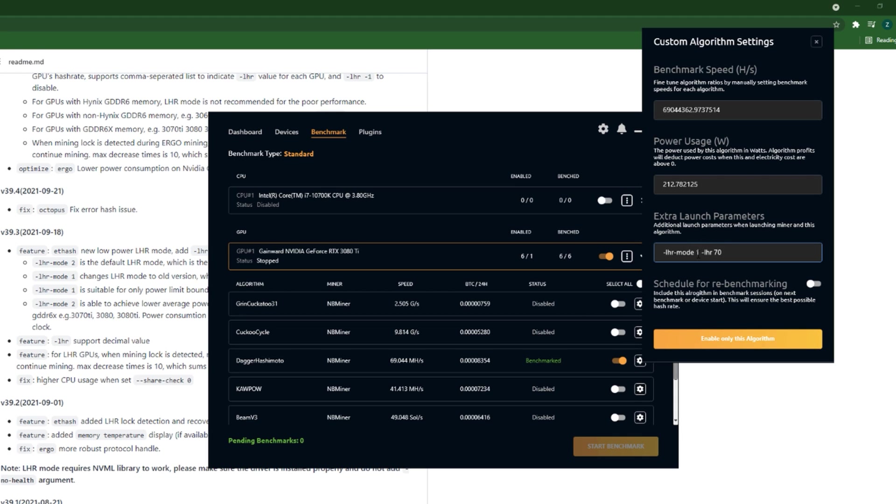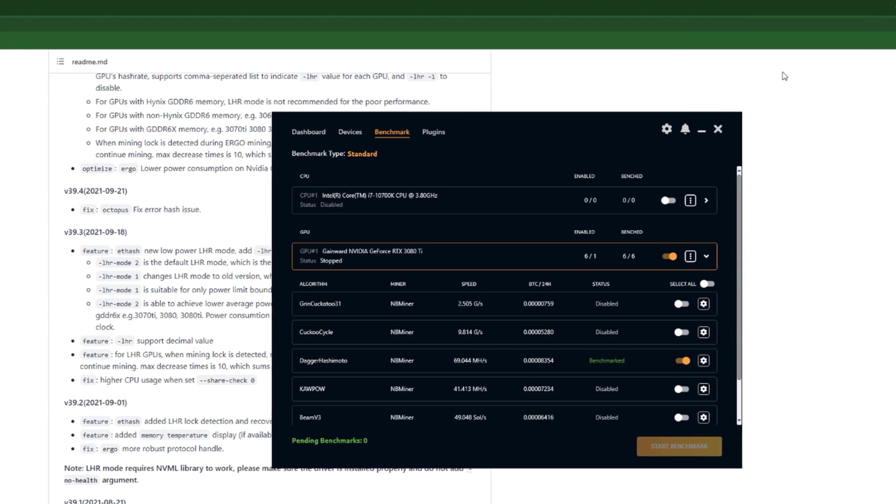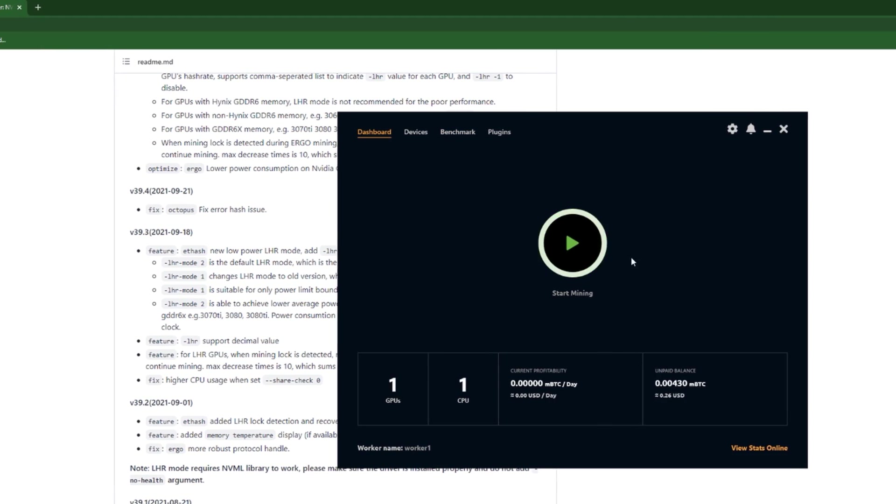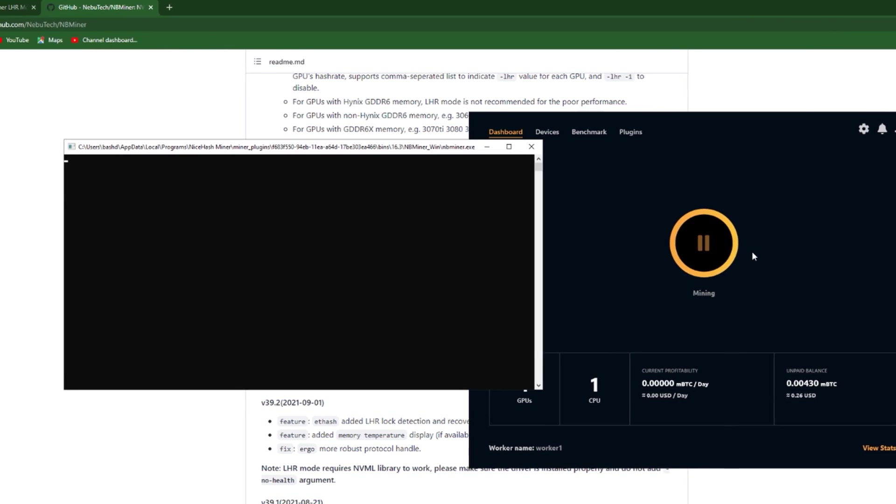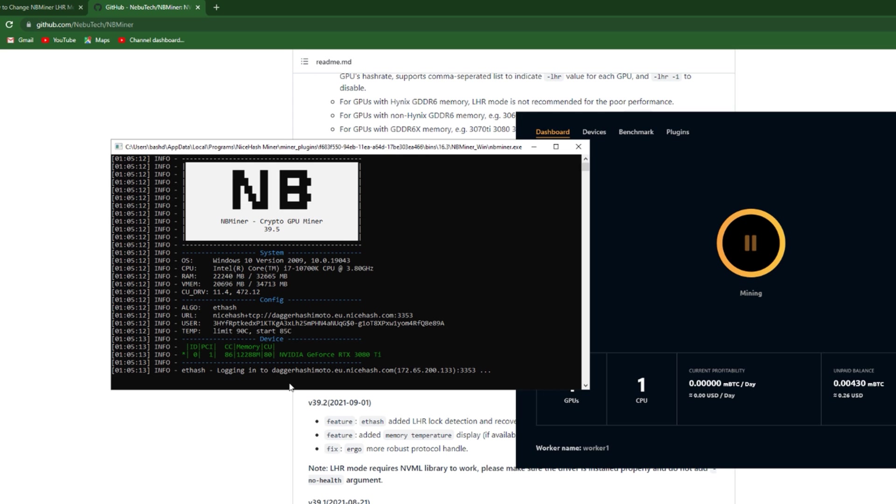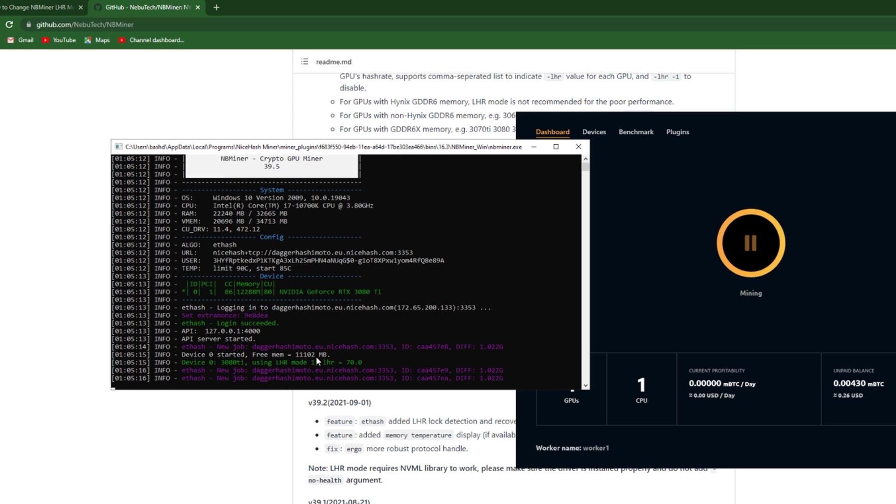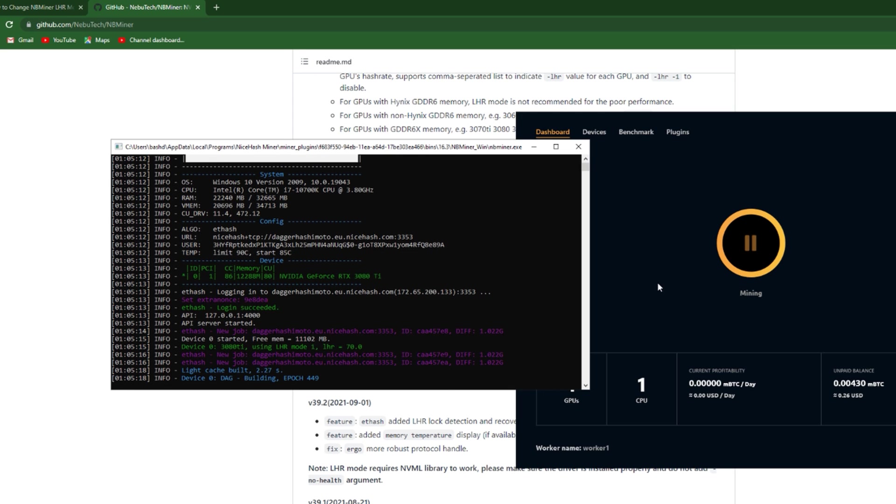And between each two parameters there should be only a space between them. We do not need commas and stuff, just a space would be enough. And now let's go back and see if the LHR value has changed. Yeah, the LHR value has changed.